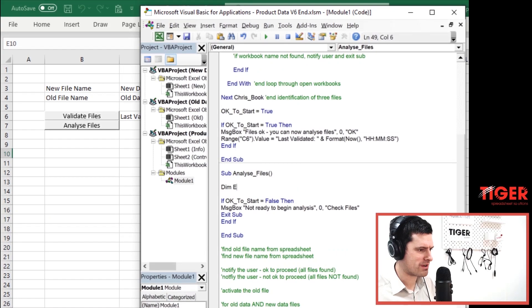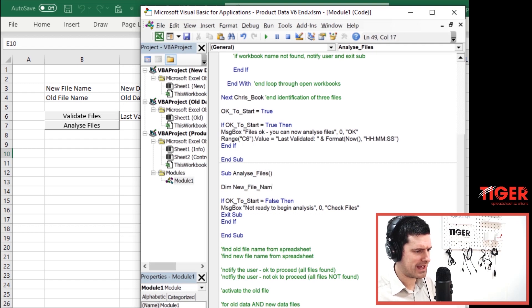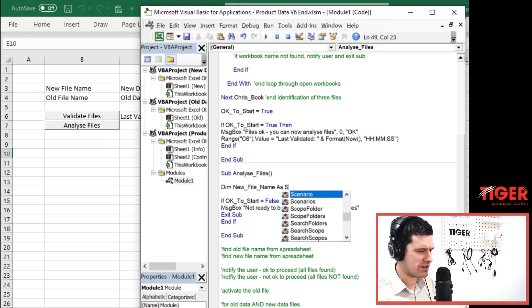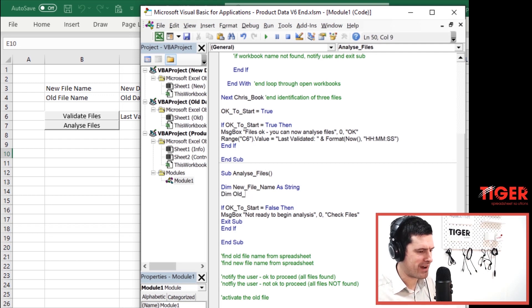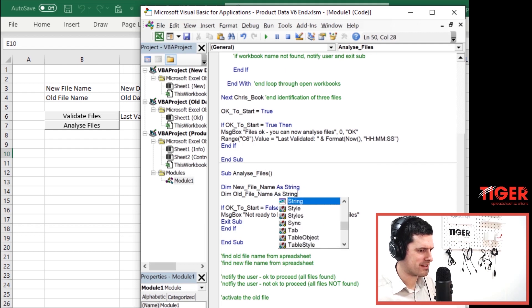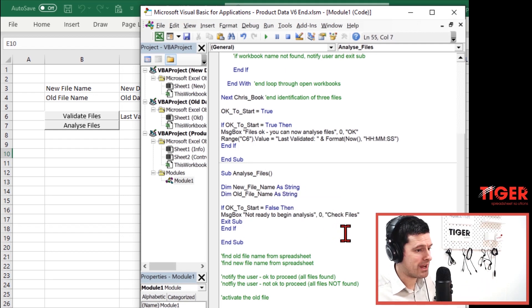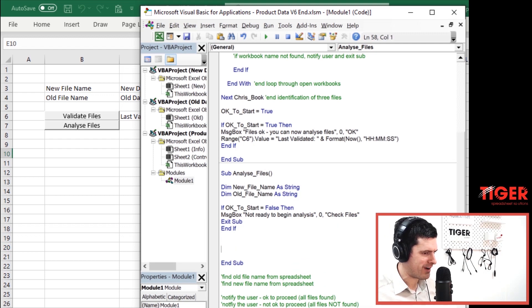So we're going to go ahead and use a string variable here — let's call it new_file_name. New_file_name as String. Again, it seems like quite a long variable name, and I think I'm the only person on YouTube using these long variable names. For me it's worth it because it helps us understand what the variables are doing. Then old_file_name as String — so we've got a place to store the new file name and a place to store the old file name.